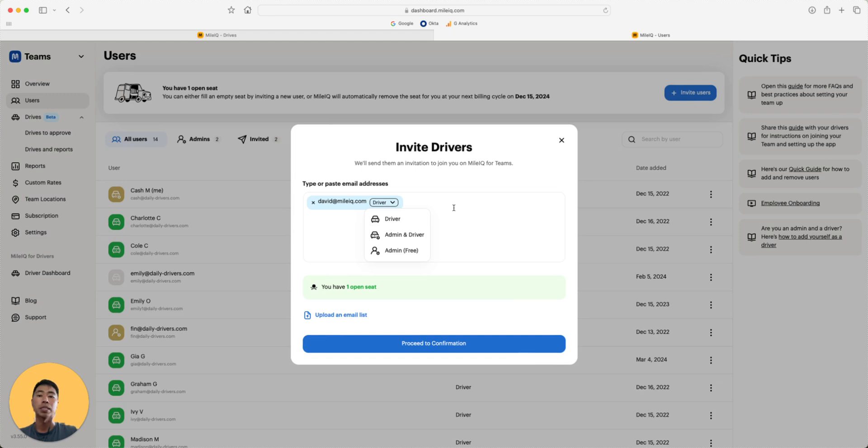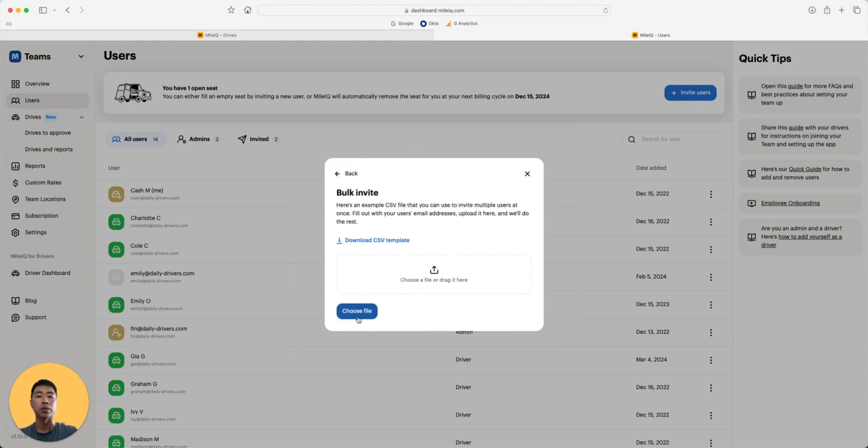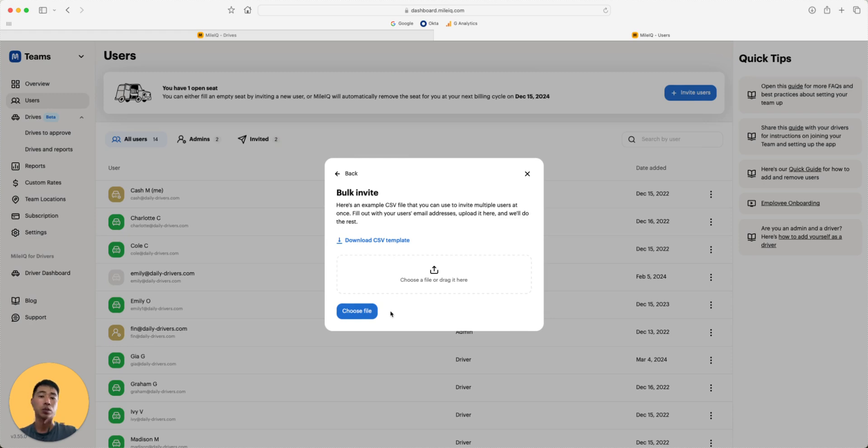Users who are only admins have access to the dashboard for free. If you have a large team, you can also upload a CSV file to send a bulk invitation. Once an invitation is sent, team members will receive an email to download MileIQ and accept the invitation to join your team.